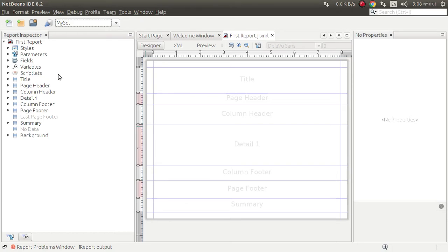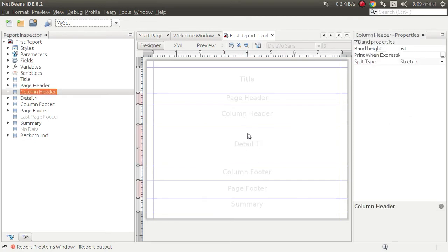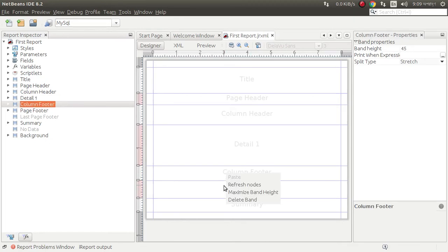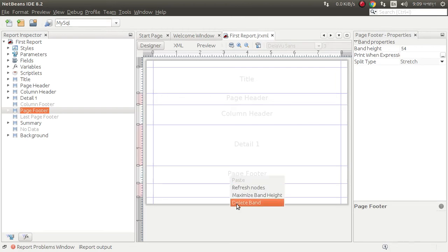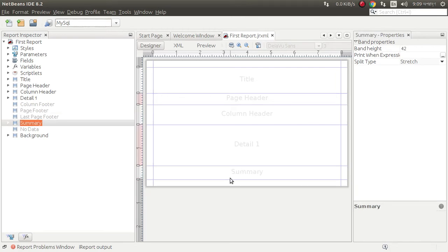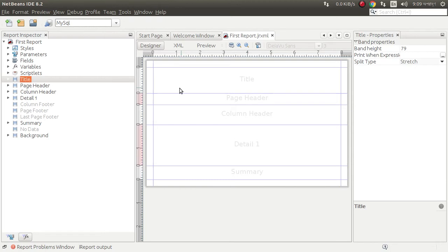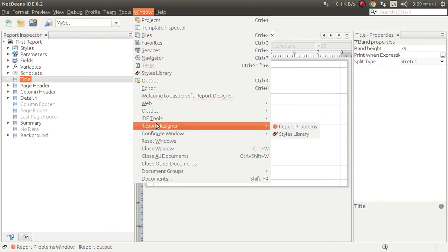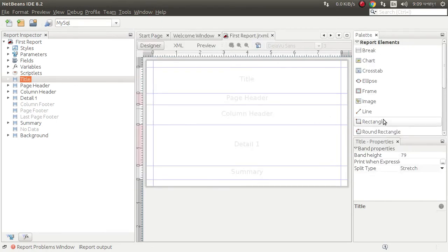Now we need to design our page, how it looks like. First column header and detail. We don't need this, we can delete this band, delete page footer, delete this band. Summary, column header and page header, title, we can give a title here. Window, tool palette.